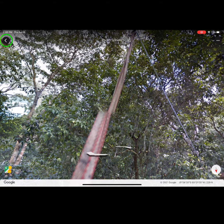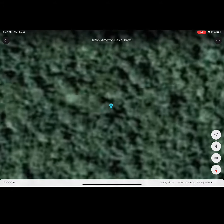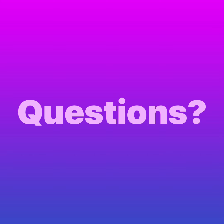To leave the tour, use the back arrow in the top left-hand corner. If you still have questions about using the Google Earth app, reach out to your educator for support.